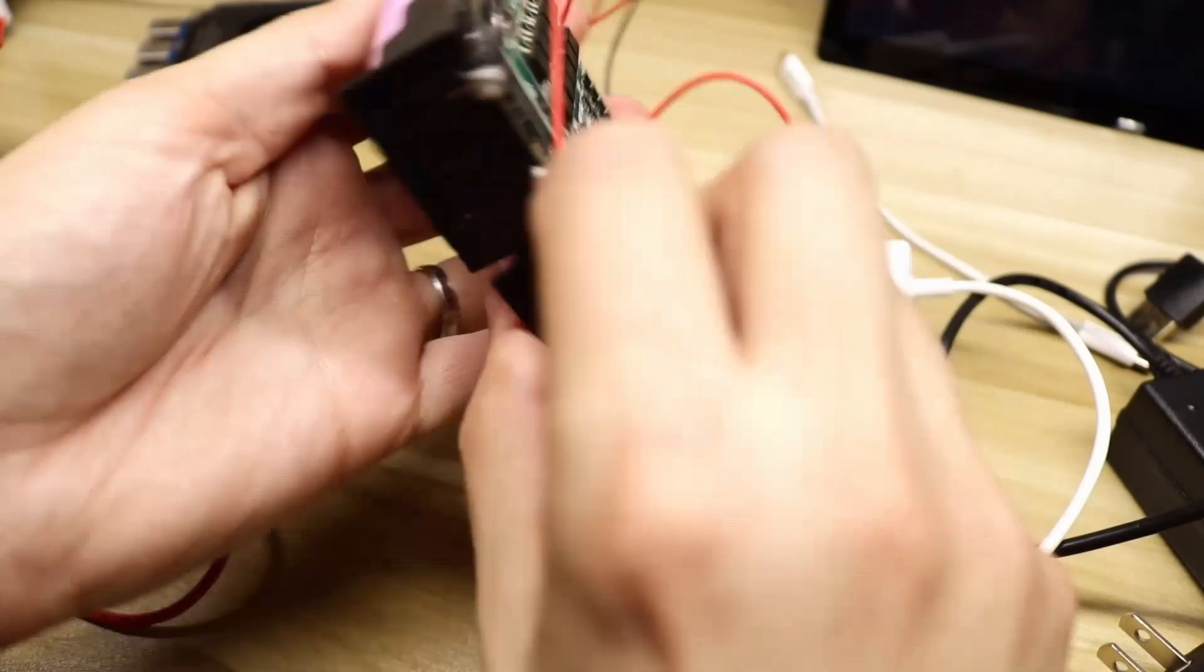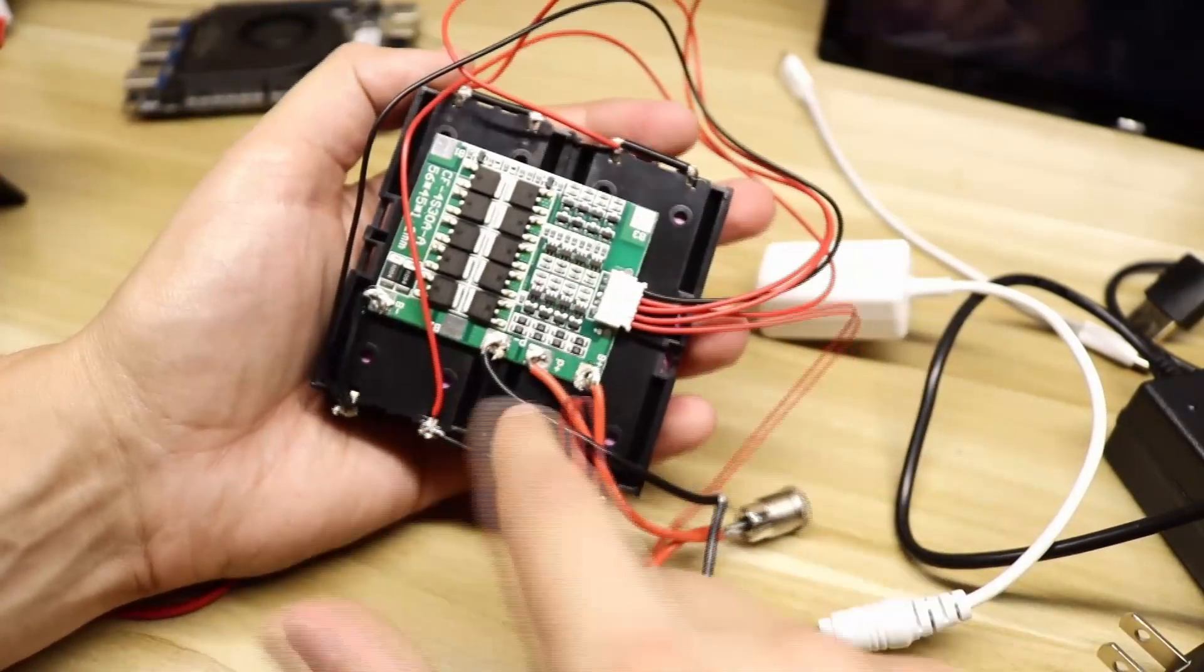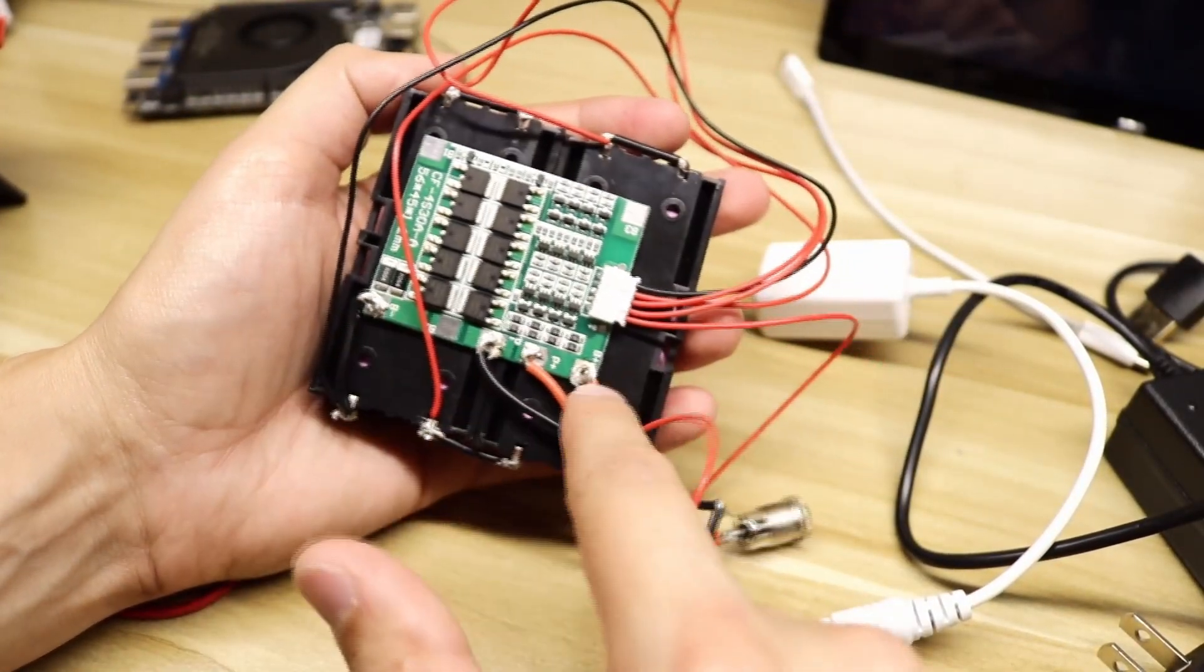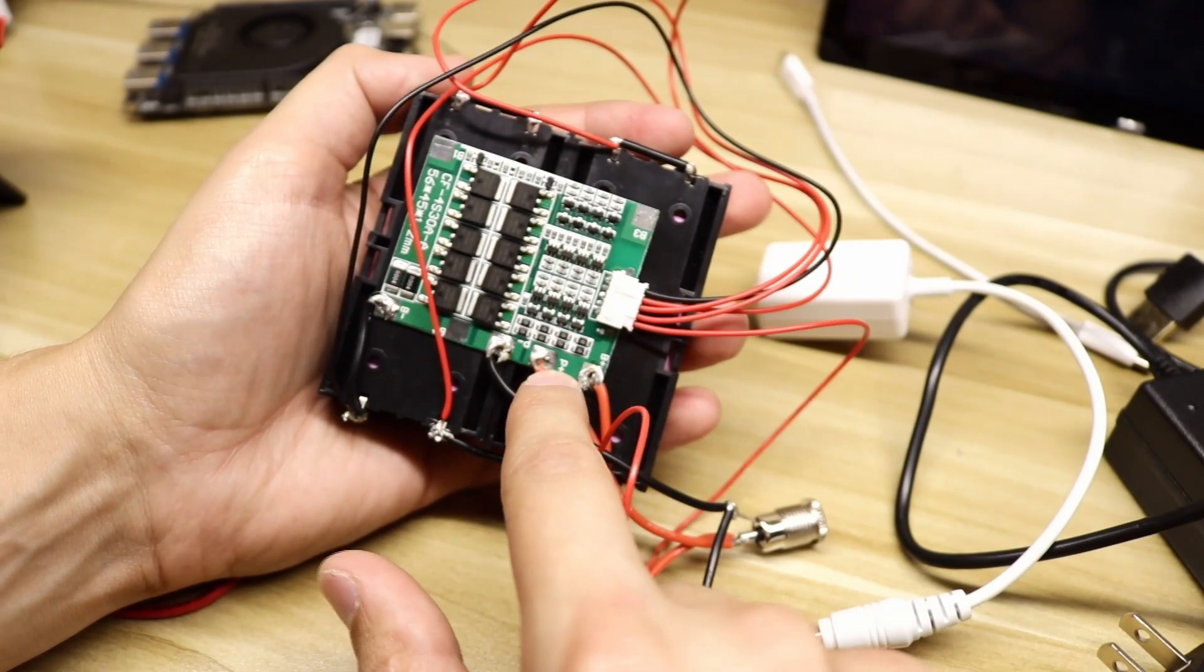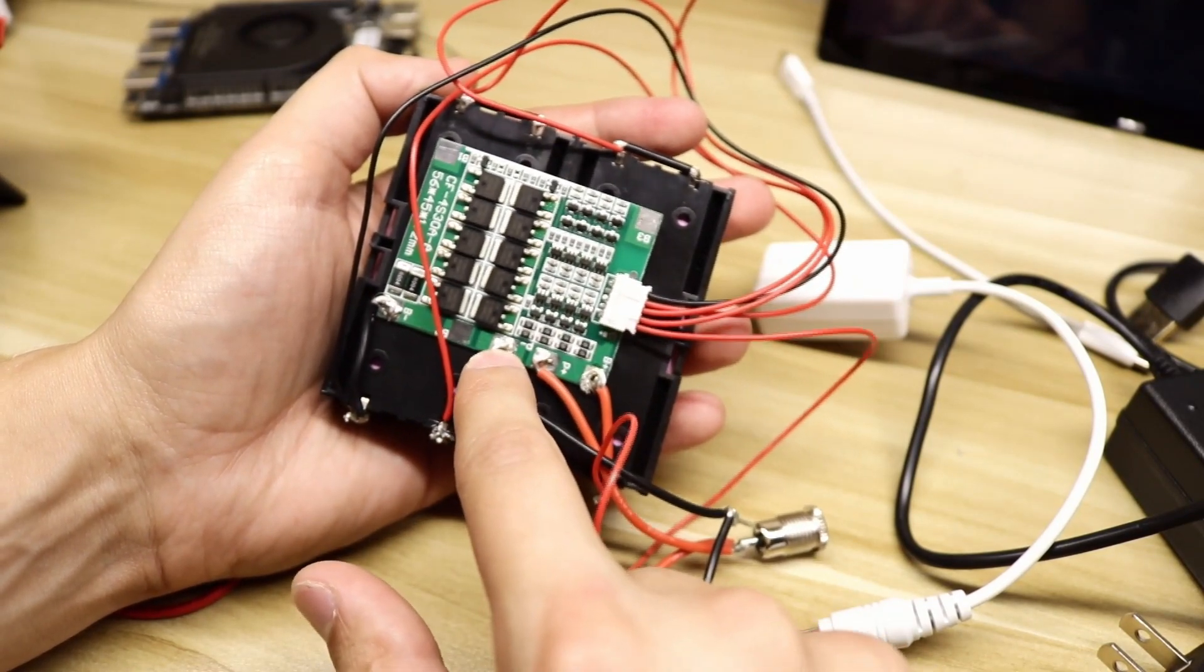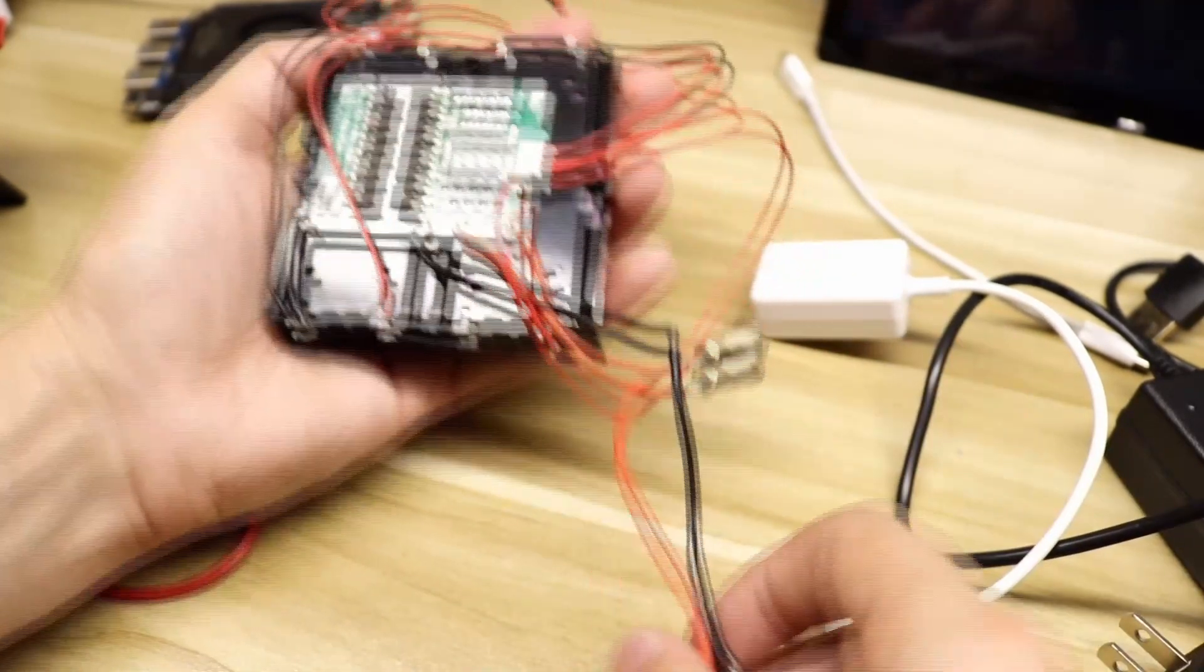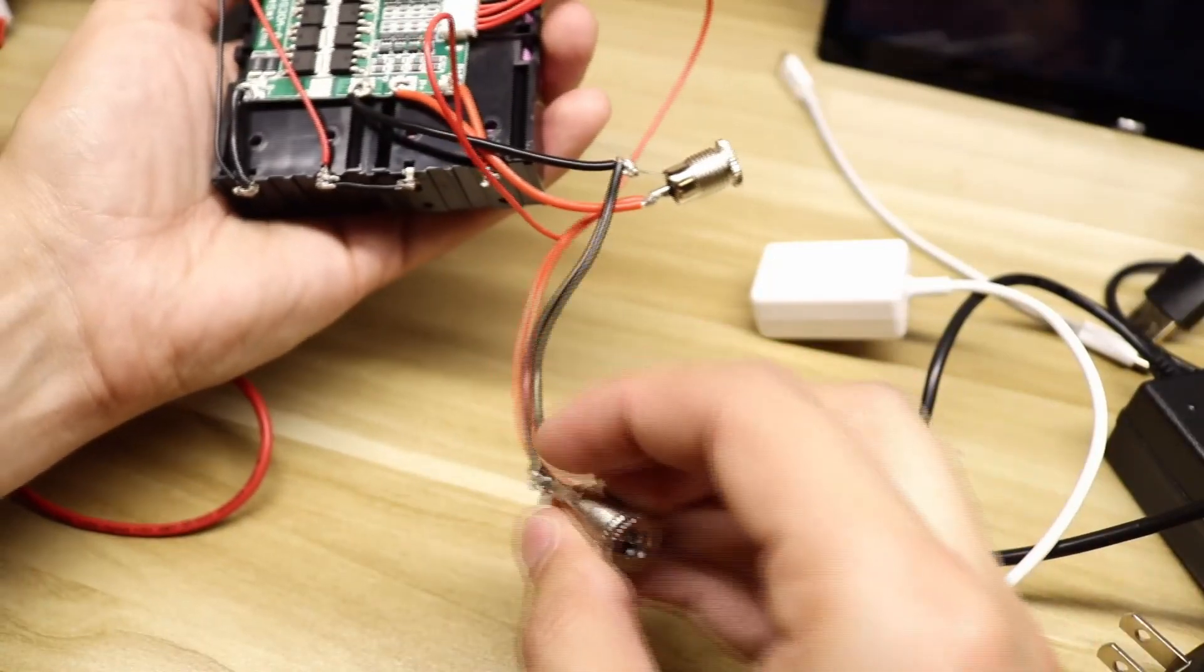On the back side we've got the BMS here. So I've got my B minus hooked up here, B plus here, and I've got my power output and input, P plus and P minus, hooked up to the daisy chained barrel adapters here.